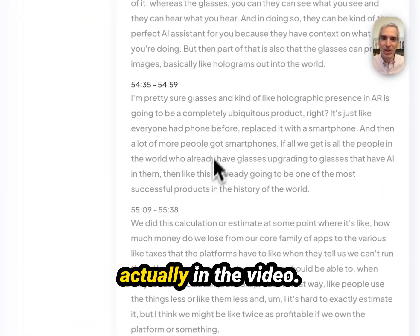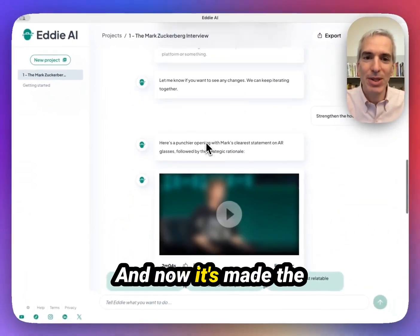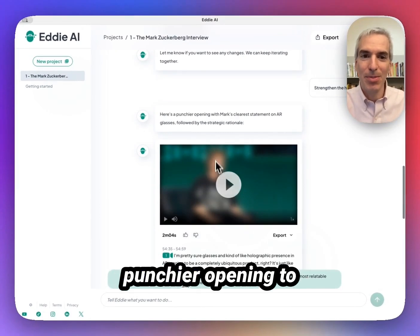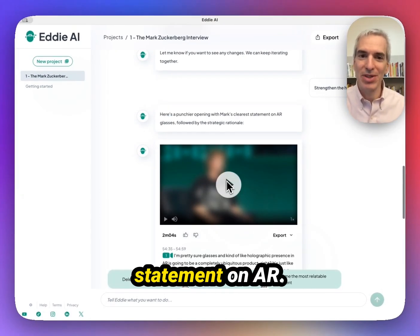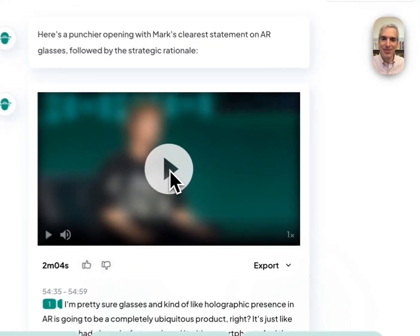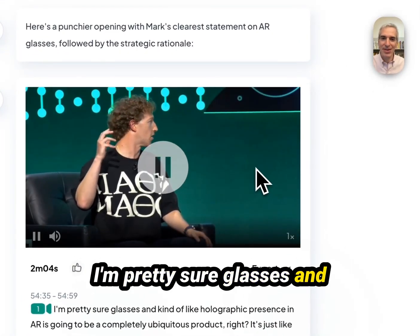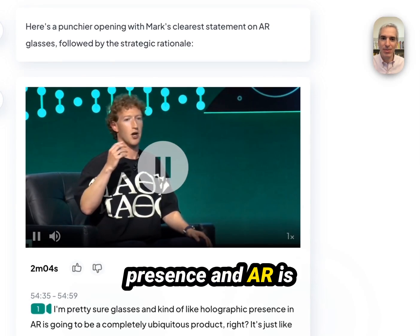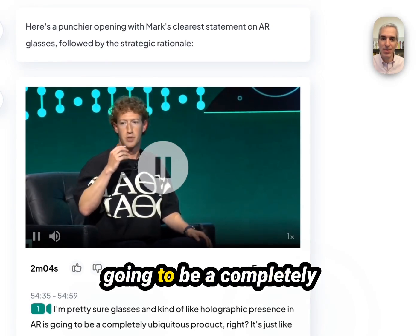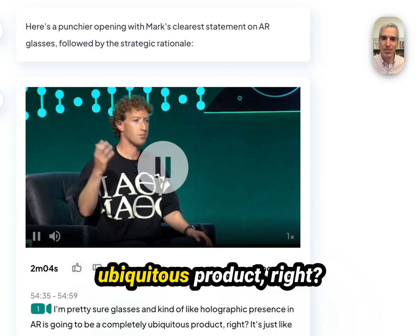So I can see what's actually in the video. And now it's made the punchier opening to that with his strongest statement on AR. Let's hear what that is. I'm pretty sure glasses and kind of like holographic presence in AR is going to be a completely ubiquitous product.